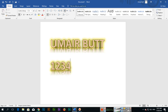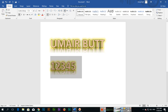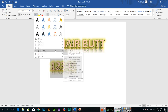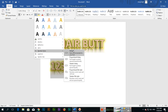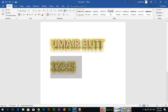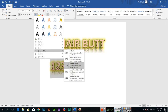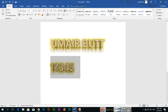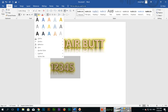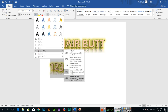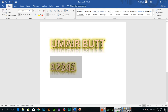For Number Styles, I'll type 1 2 3 4 5, select the text, and here you can see the number style options: Default, Tabular Lining, Old Style, and Tabular Old Style. These are different number styles you can apply.